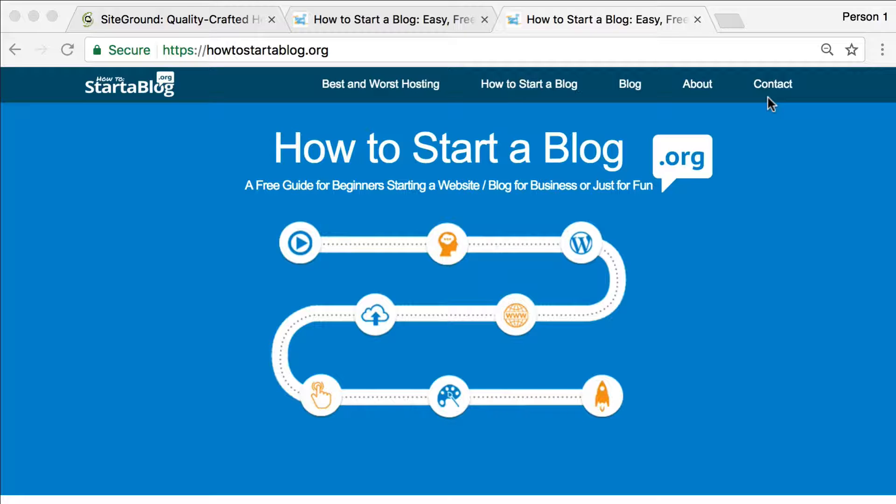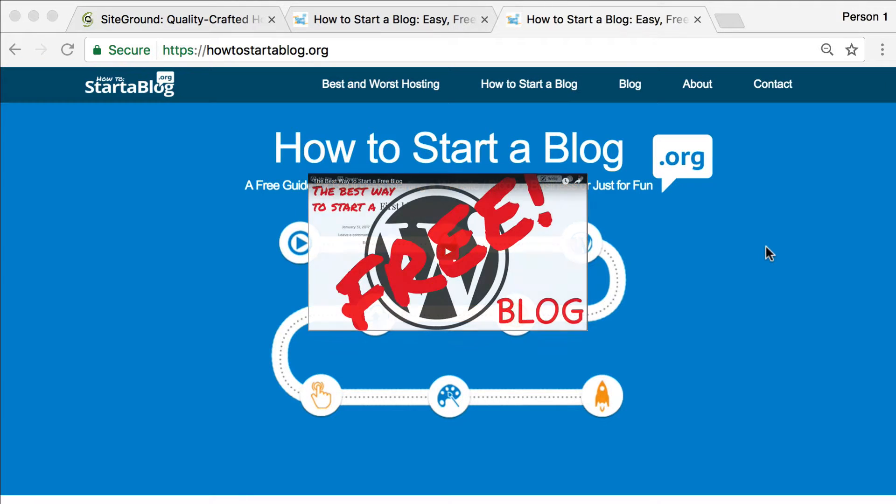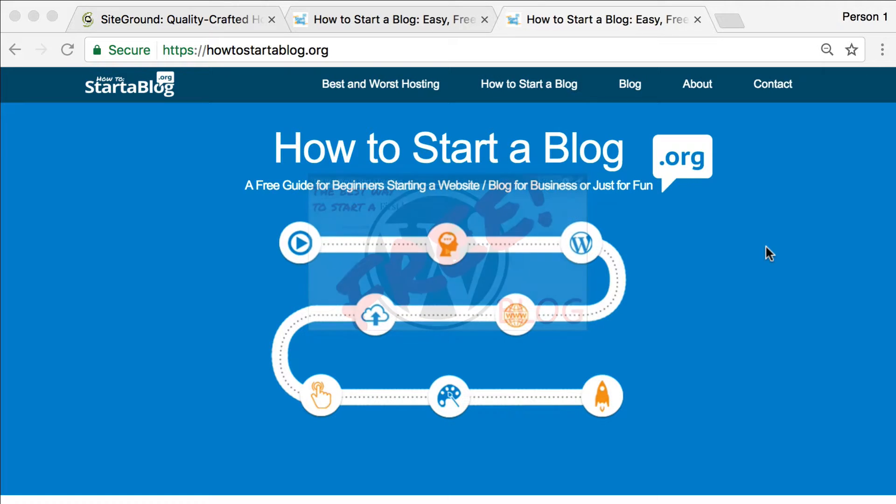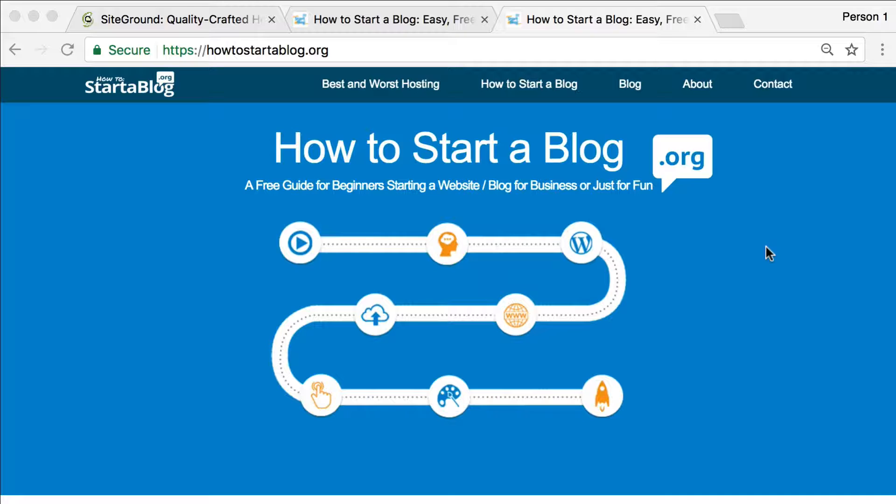So last week, we talked about starting a free blog and the best way to do that. This week is going to be a little bit more for the people who are ready to move away from that free blog. Or if you didn't want to make a free blog in the first place, then you want to just start out on your own domain, then this one is for you.